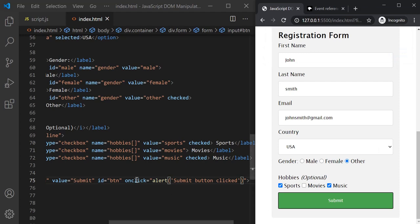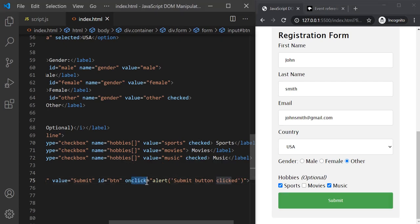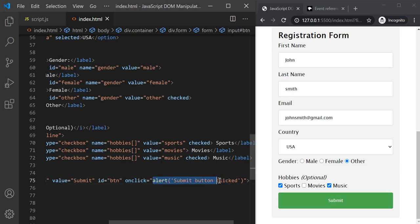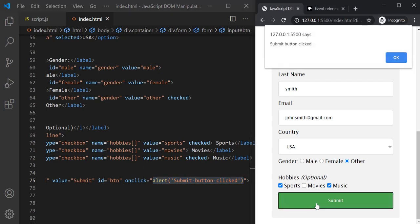What we have done is added an attribute to this button element. The attribute name is the event name prefixed with 'on'. So if the event is 'click', we prefix it with 'on' giving us 'onclick'. If you want to handle the focus event, the attribute name should be 'onfocus'. If you want to handle the mouseover event, the attribute name should be 'onmouseover'. To this attribute we assign a JavaScript expression, and this expression gets executed when that event happens. That's why when we click the submit button, the click event fires and executes the JavaScript expression assigned to onclick, displaying the alert window with the message 'submit button clicked'.